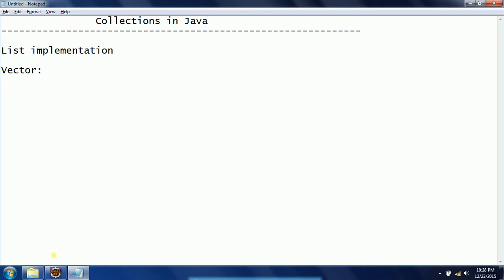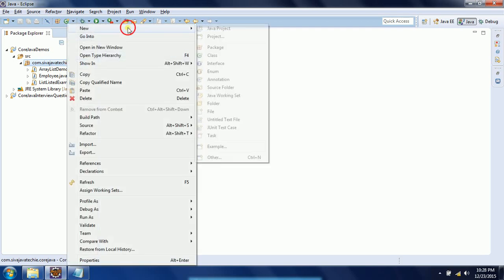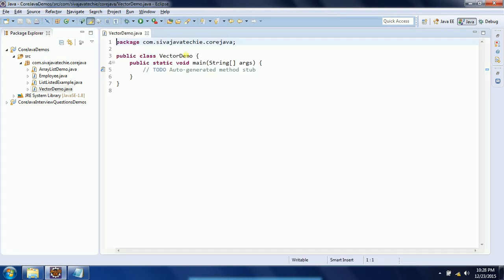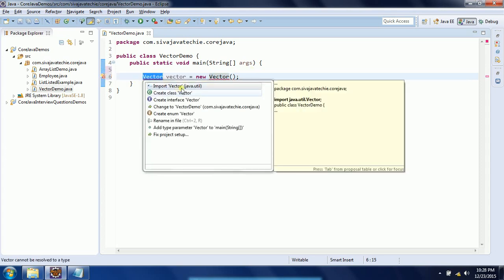Let us go ahead and start Eclipse. I will explain with an example. Let us create a new class called VectorDemo with a main method and click Finish. Now I am going to write the class here: Vector vector = new Vector. This is in the java.util package so you need to import that package.